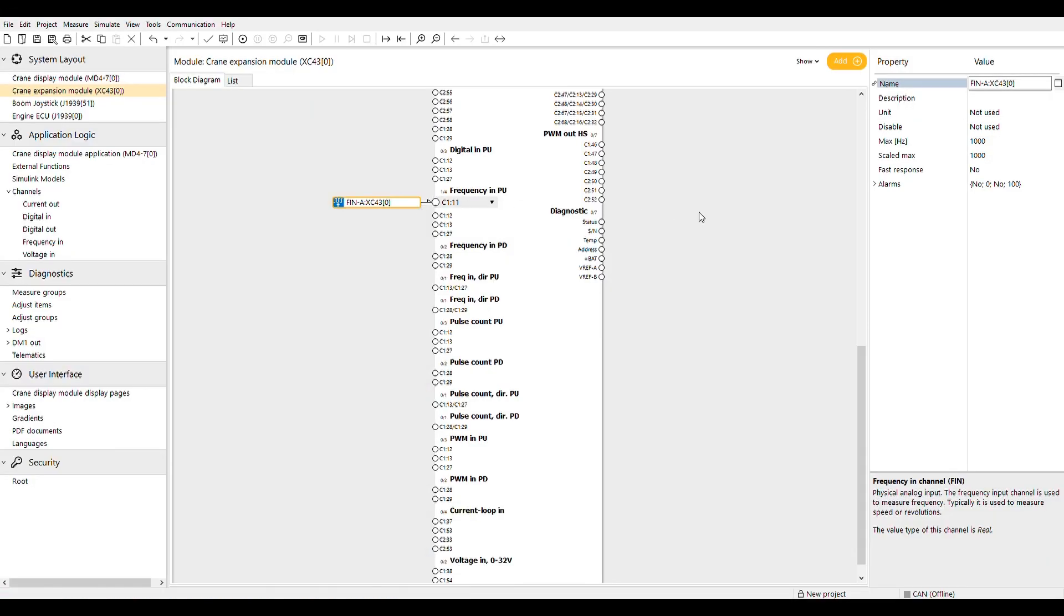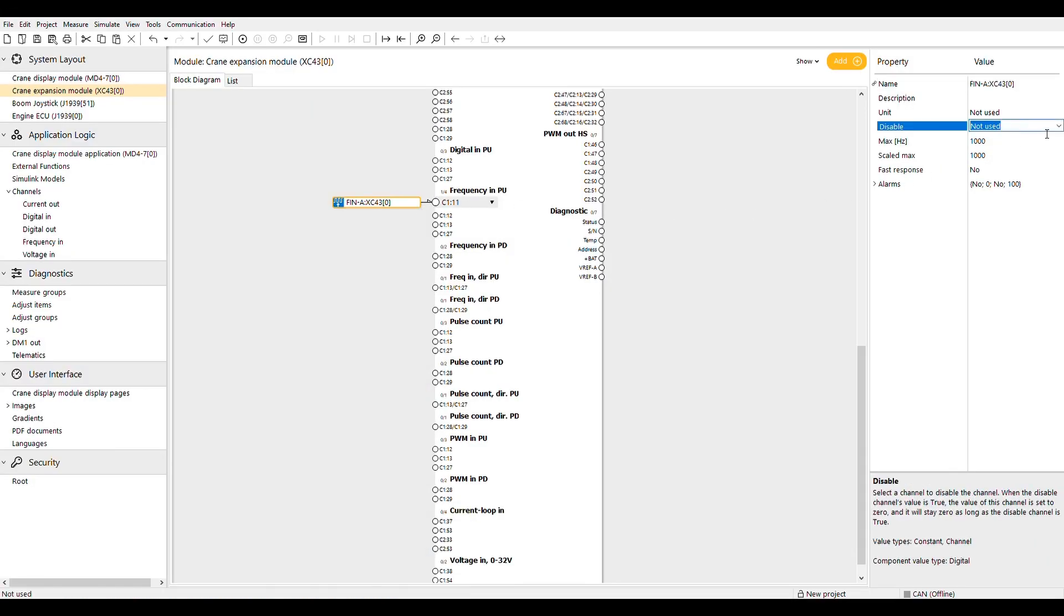Disable is defaulted to not used but can be assigned to a channel in order to allow control over when it's active. In this example, when the door switch is true the frequency input will be disabled.